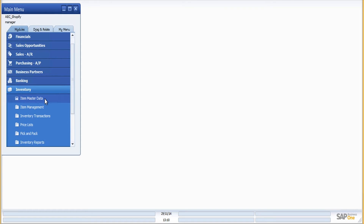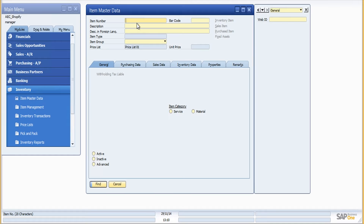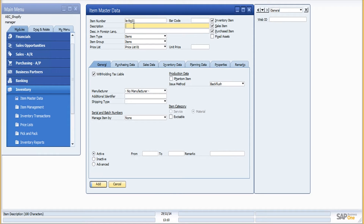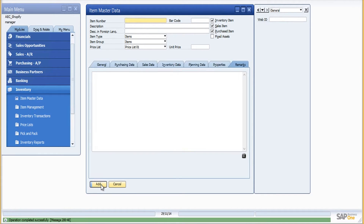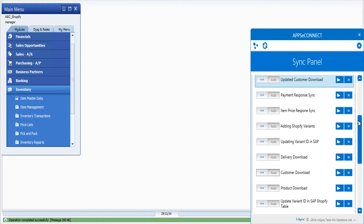Now let me show you how you can list items in your Shopify store directly from SAP Business One. I'll create a new item, set the price, and in the remarks section I can also provide the description or short description of the item that I wish to list in the Shopify store.